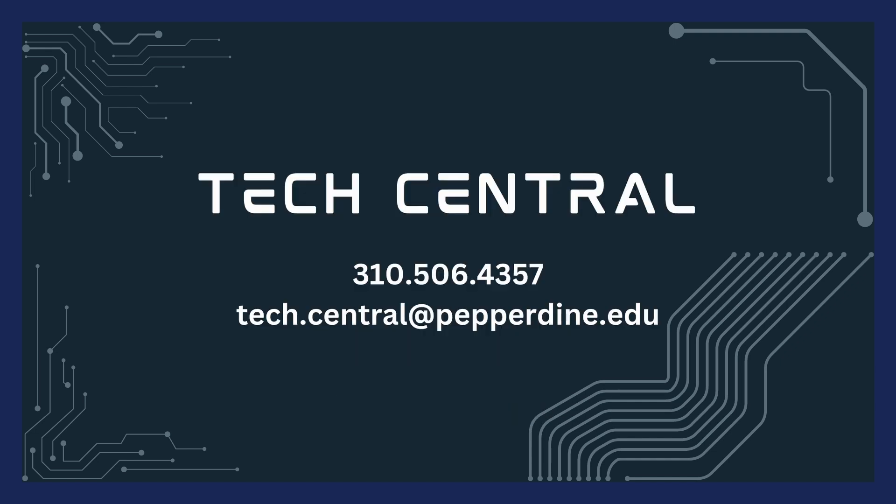If you need further assistance for any of these issues, please contact TechCentral. Thanks for watching!